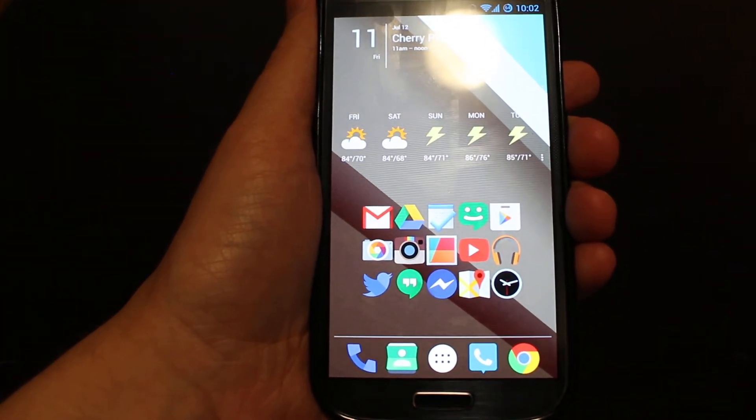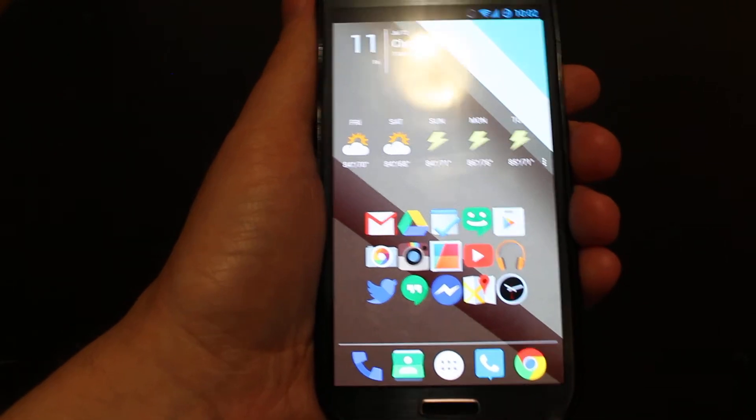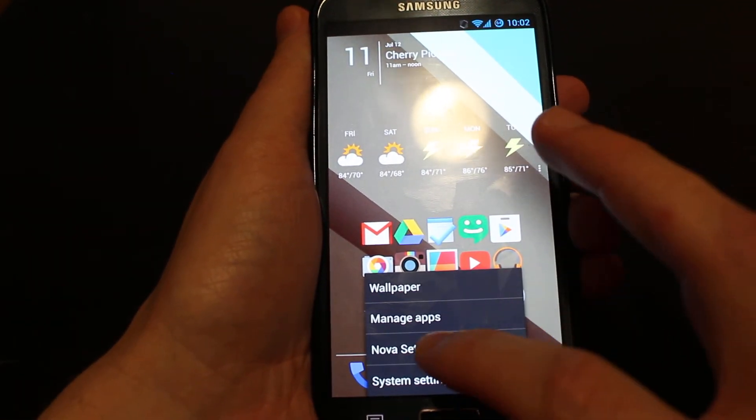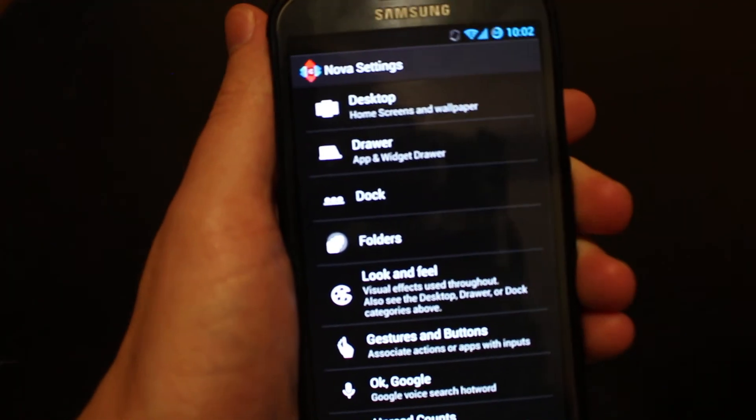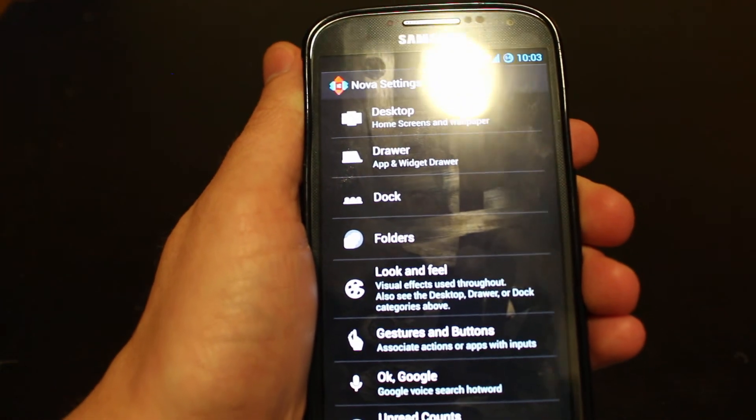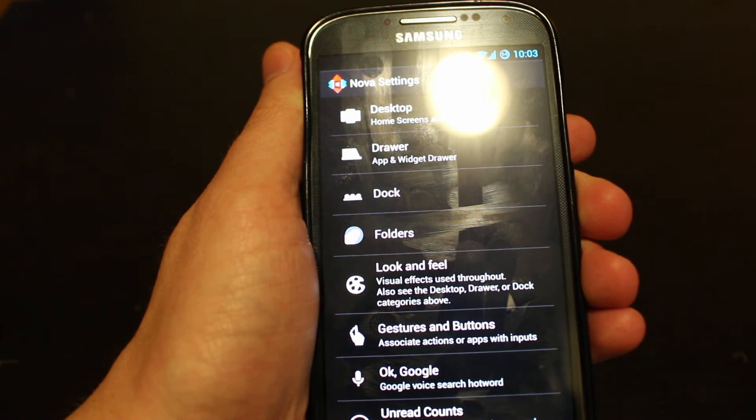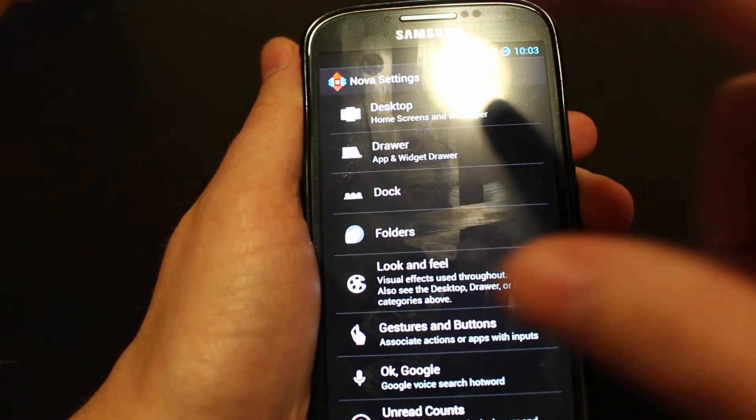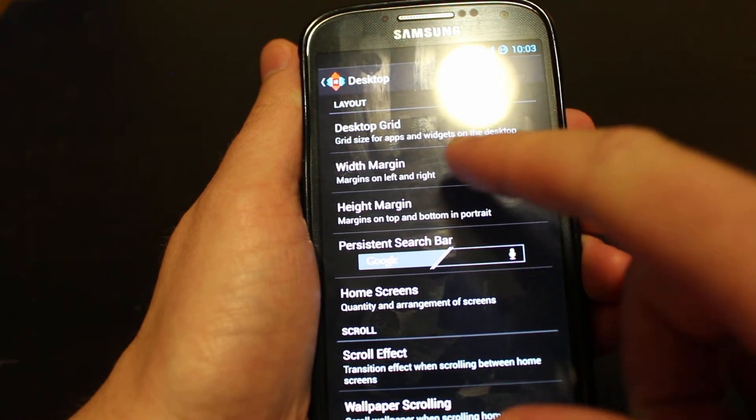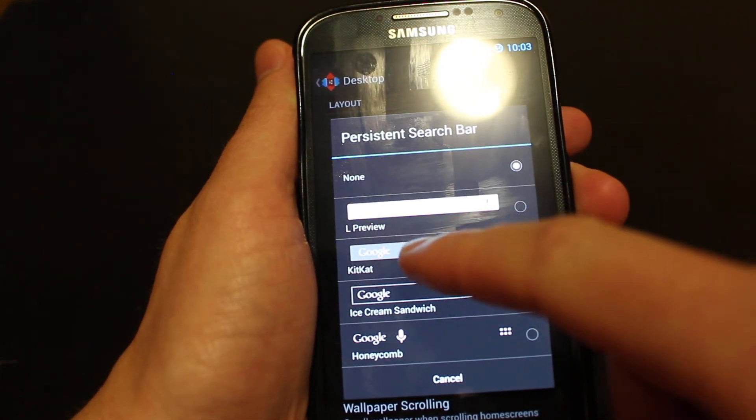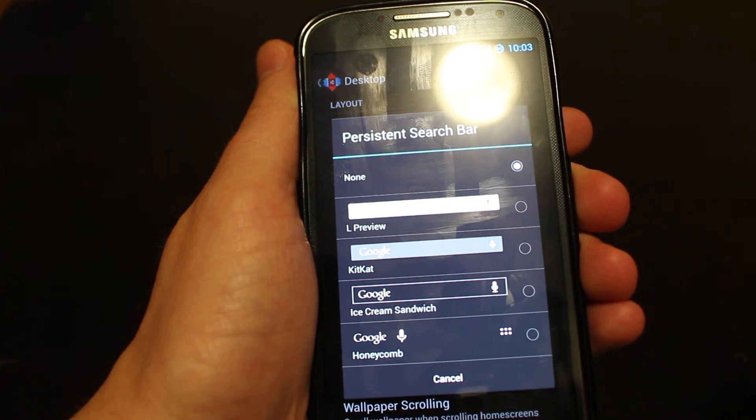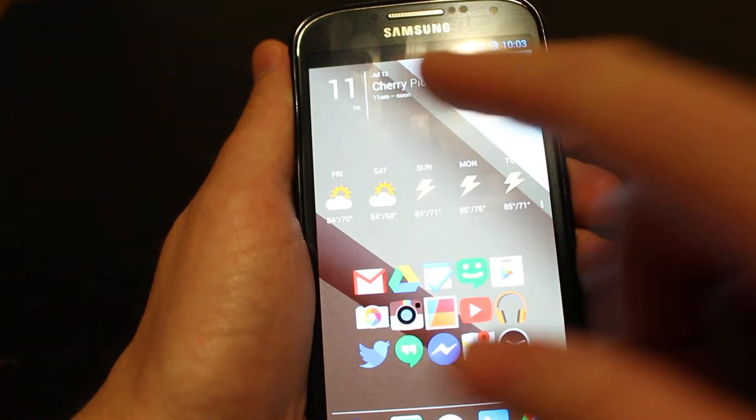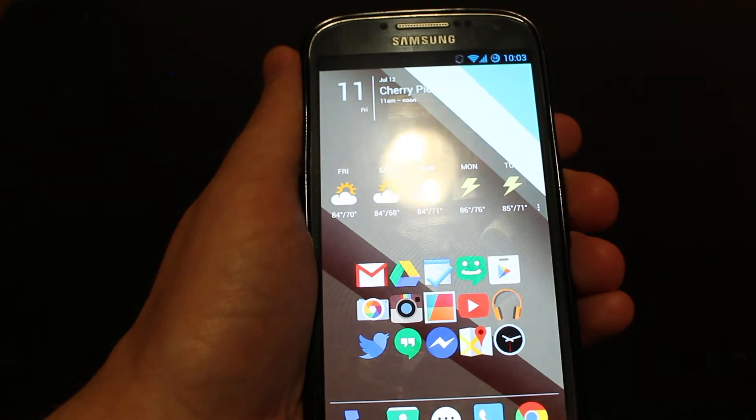Oh, one other thing I forgot. The search bar, which I do not have installed on my home screen here. But if you do use the persistent search bar that shows up on your home screen, then what you can do is click on the settings, go to desktop, and then go to persistent search bar. And you'll now notice an L preview entry in there. If you click on that and you have a search bar on your screen, you'll see that show up as well.